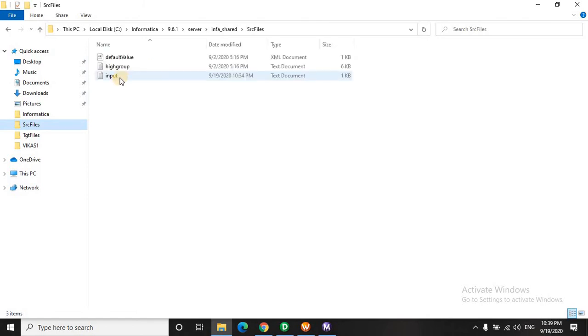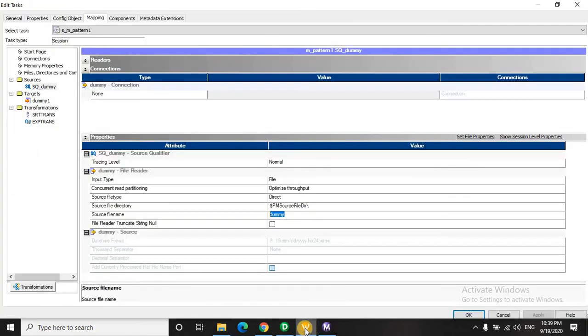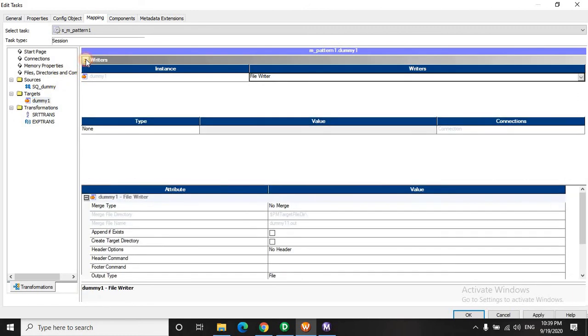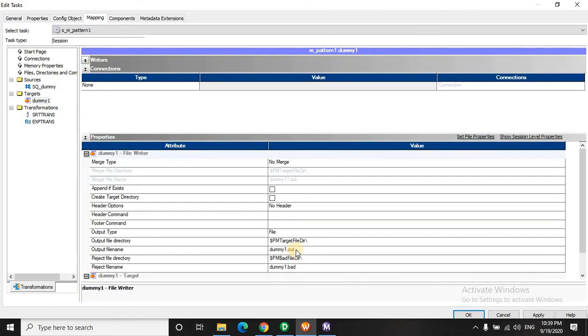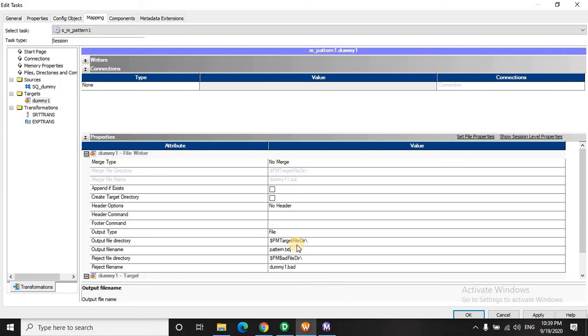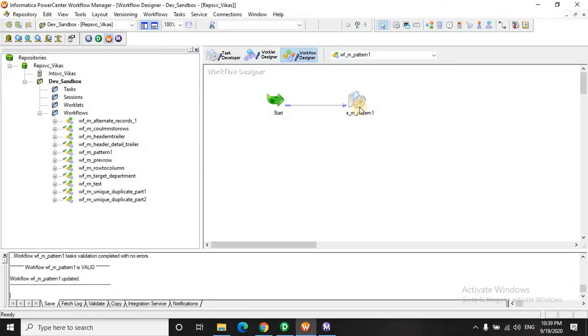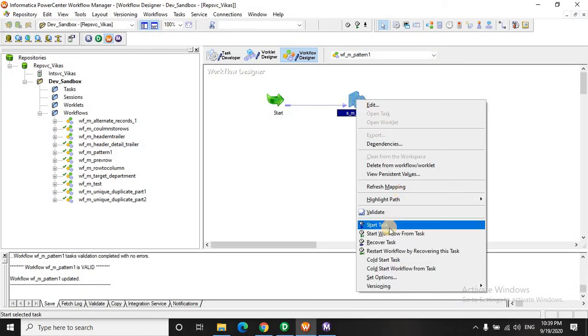The name is input. And let's name this as pattern.txt. Let's save this and run this workflow.